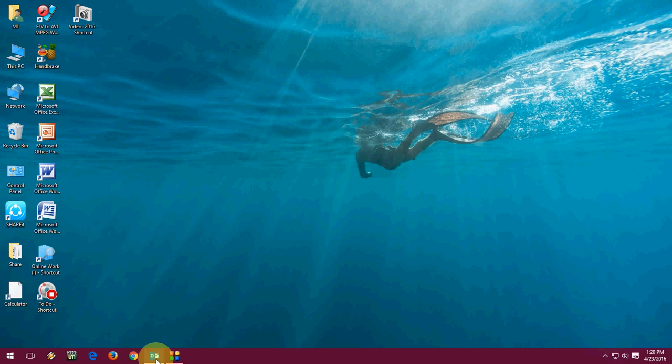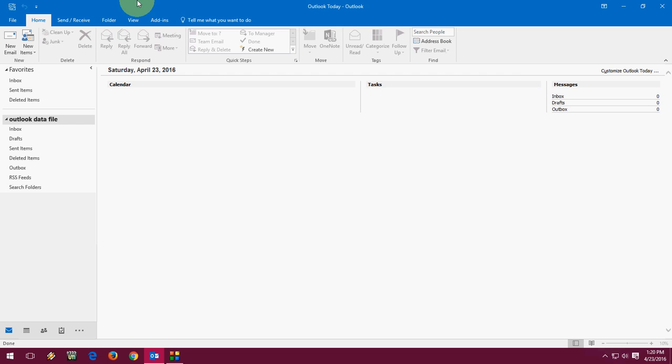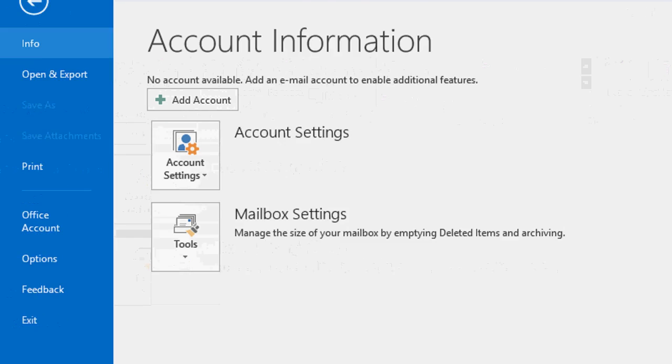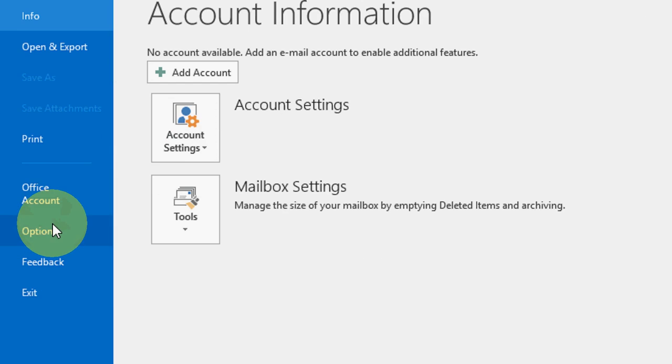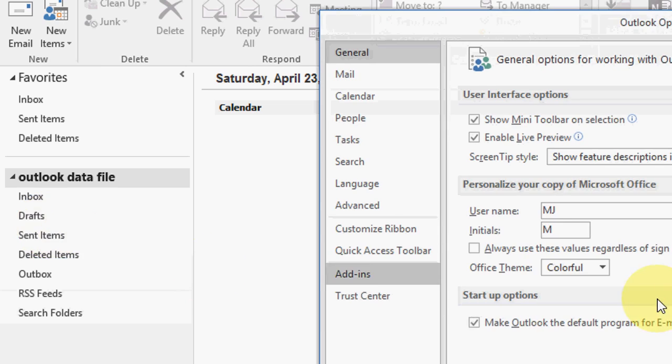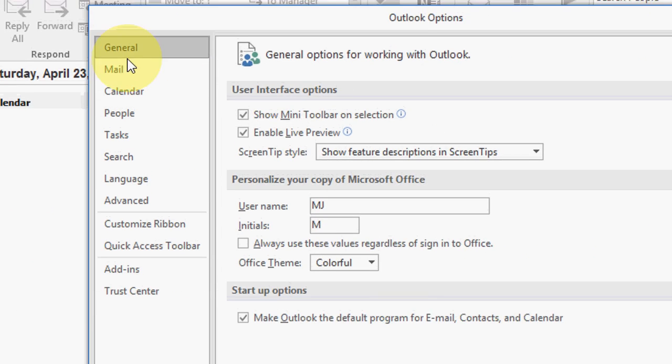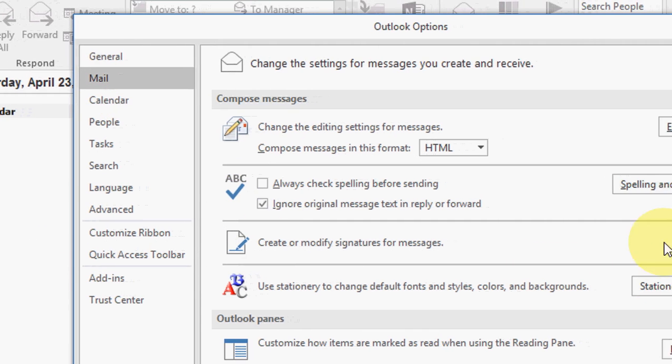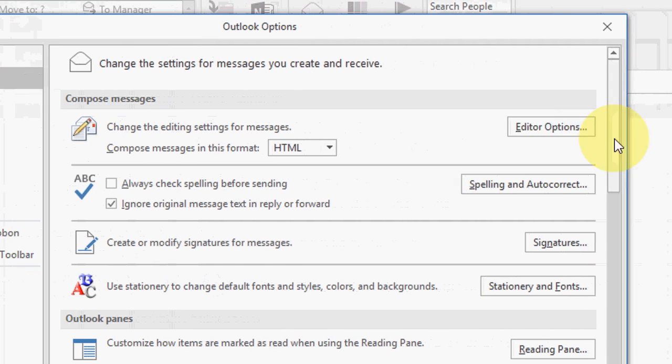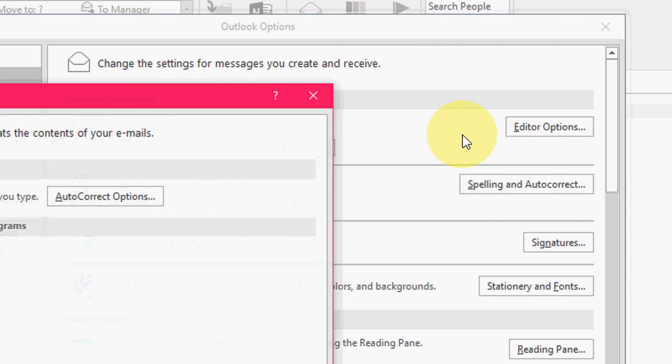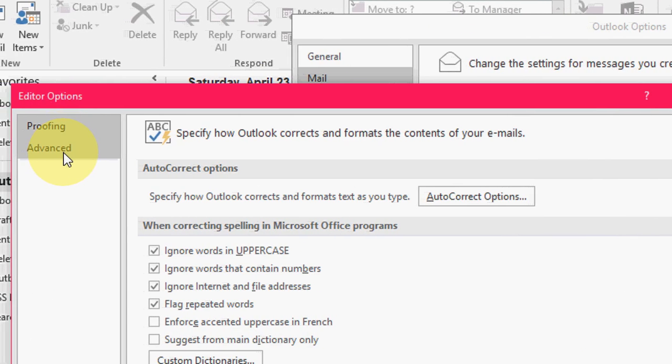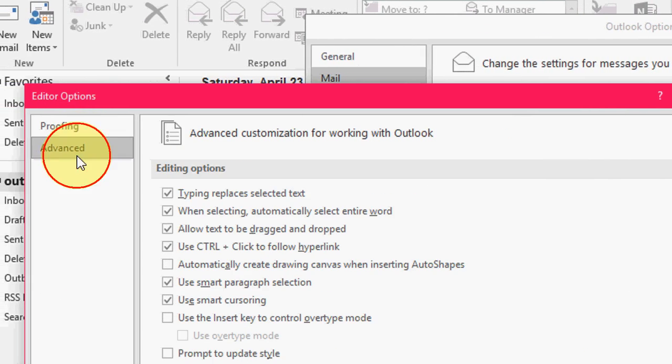I hope this will help you. Open Outlook and click on File, then click Options. Now click on Mail. In the Mail section, you can see Editor Options. Click here, then click on Advanced.